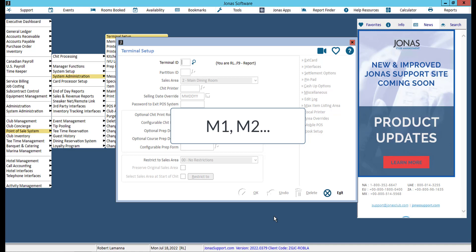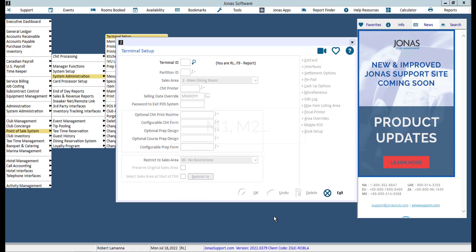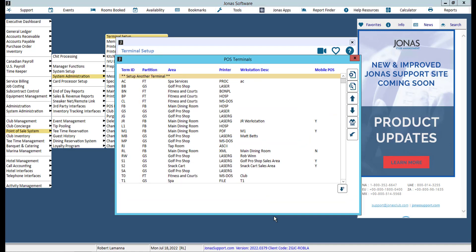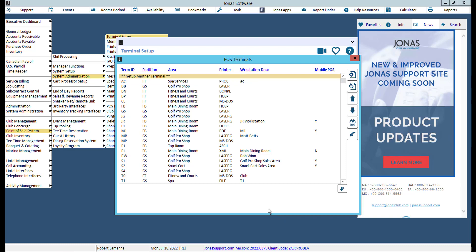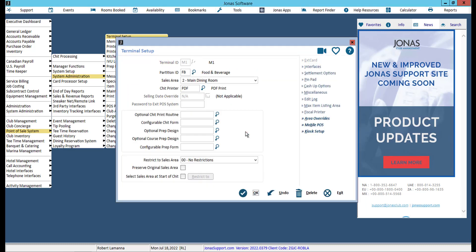If you are already using a smaller menu, such as a beverage cart menu, you don't necessarily need to override that menu. If you need to set up a new terminal, select Set up another terminal. Otherwise, select an existing terminal. If creating a new terminal, enter or select a terminal ID, partition ID, sales area, and chit printer.